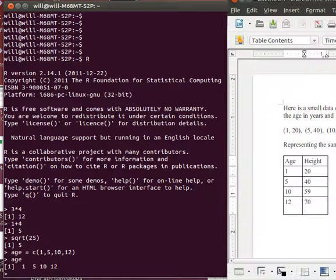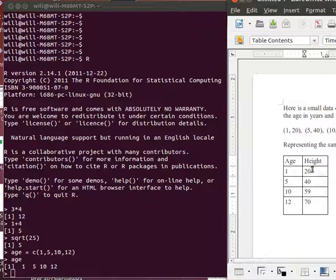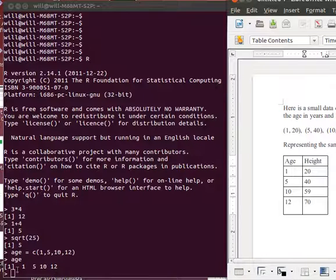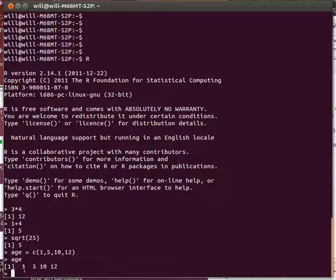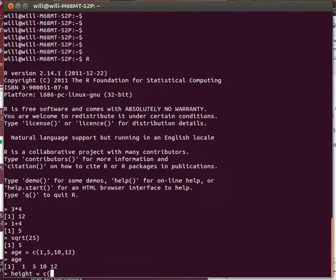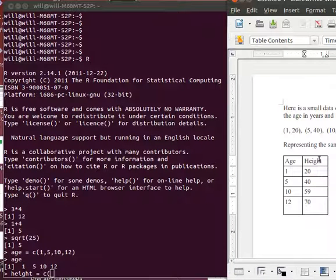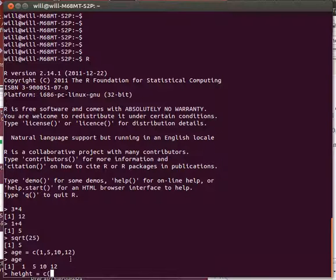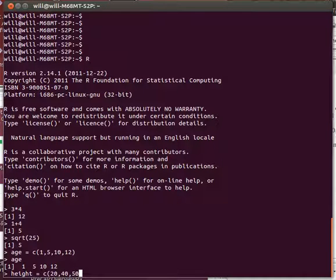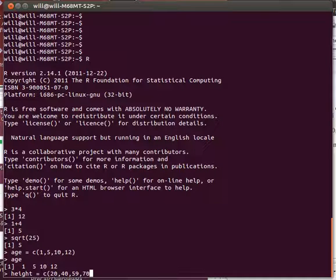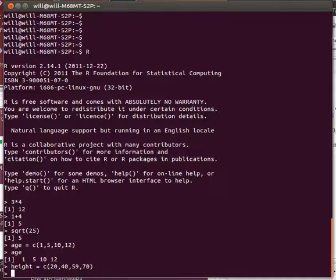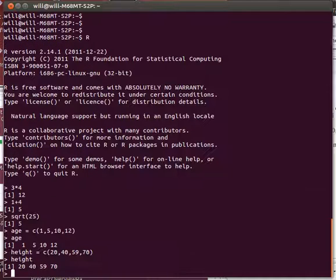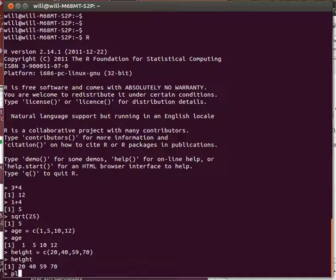We're interested in the y values in these plots. Those are called height. So I might as well name that height. And it's going to be the concatenation of the values 20, 40, 59, and 70. So now anytime that I ask for height, it gives me that particular value.